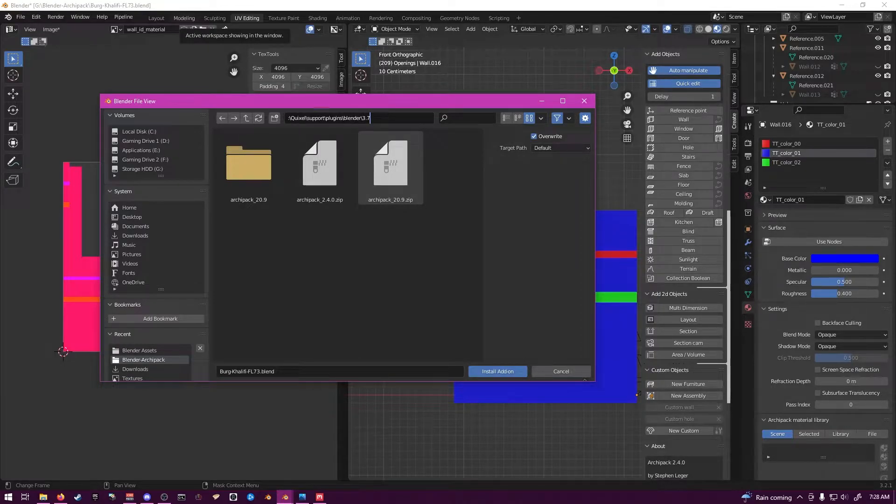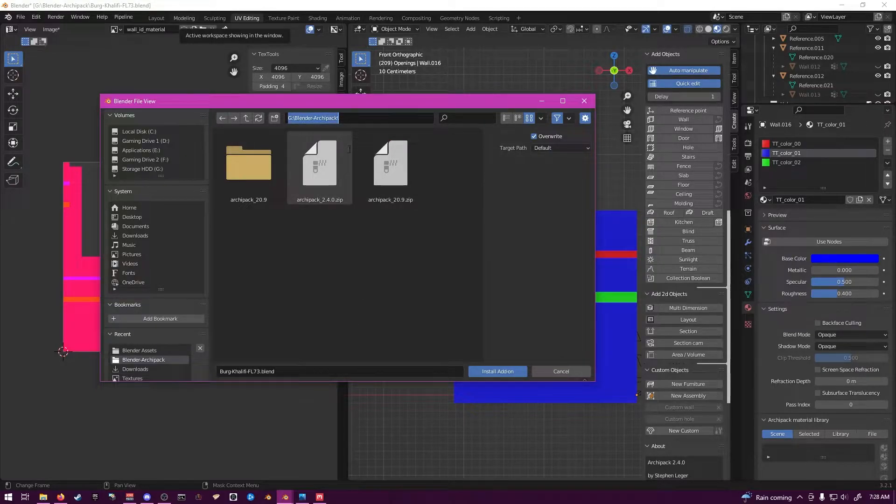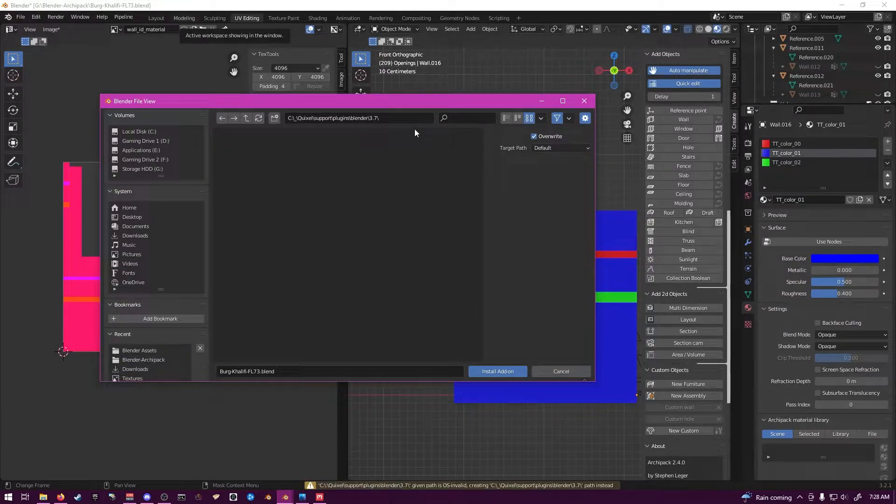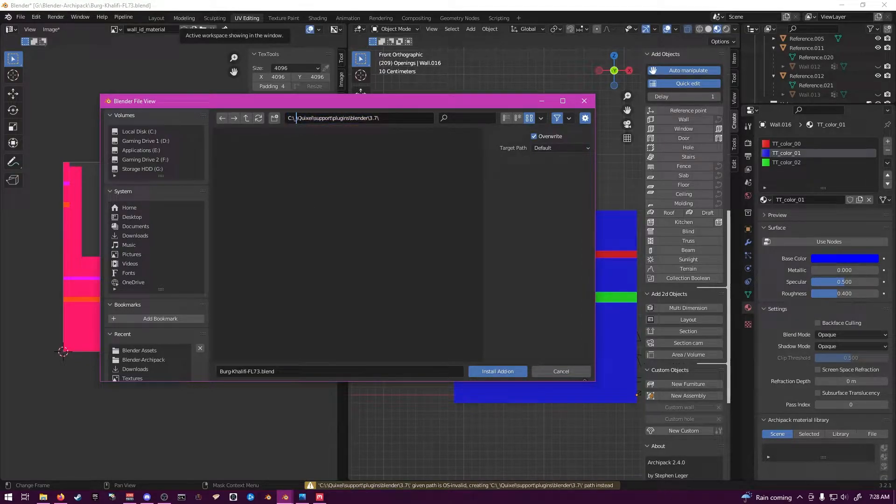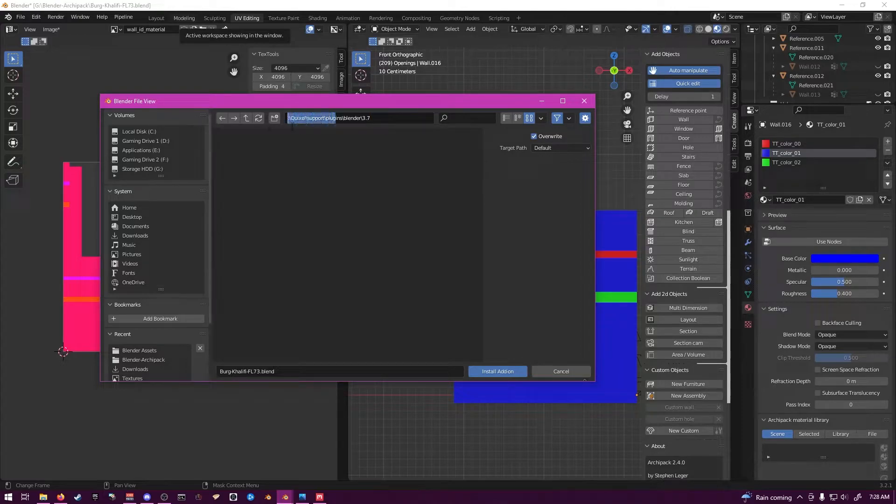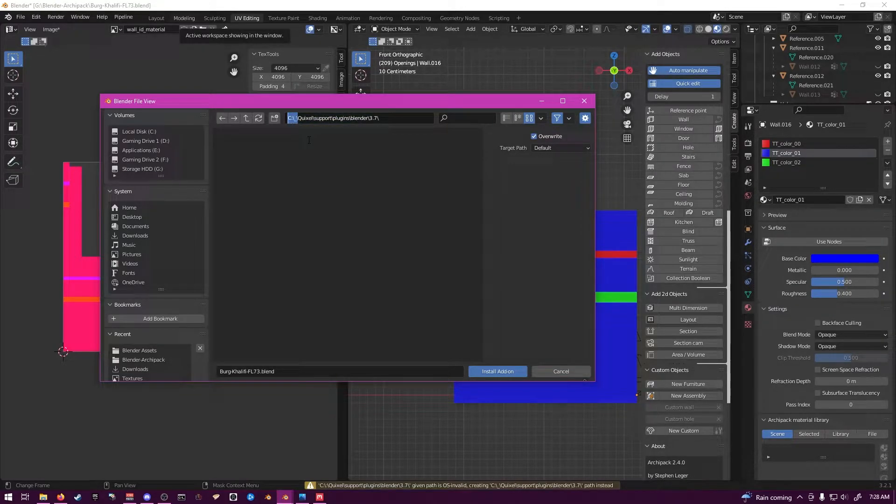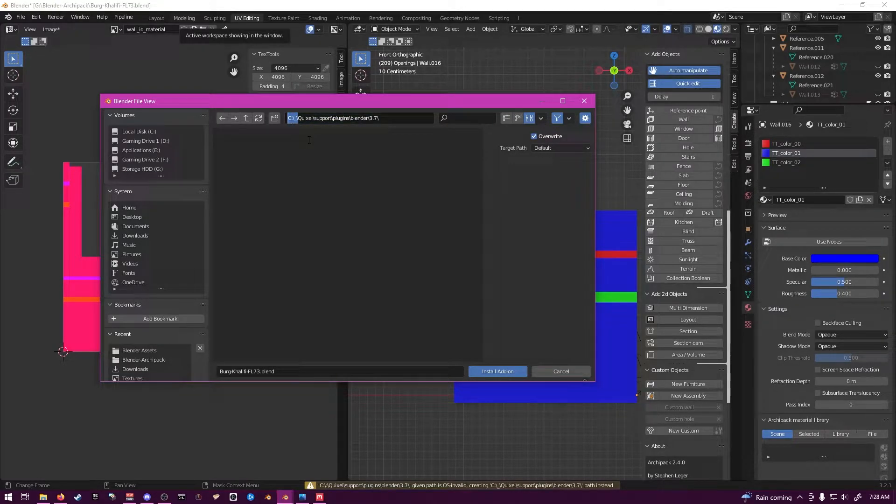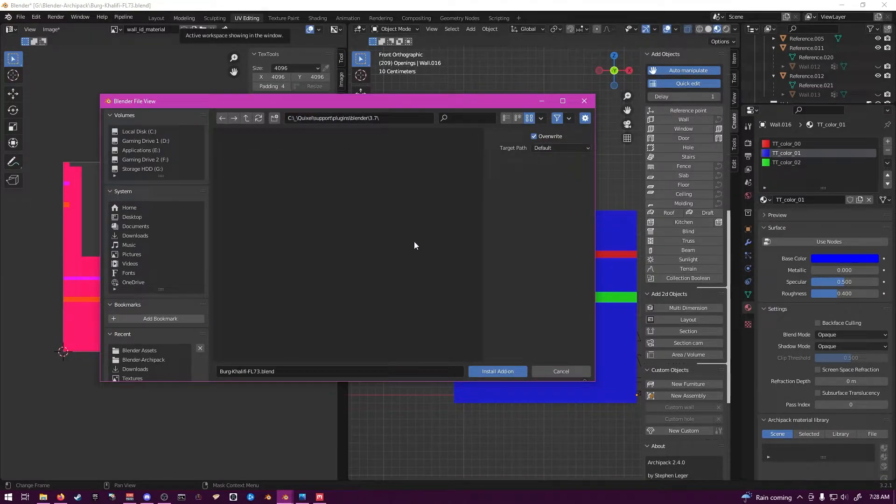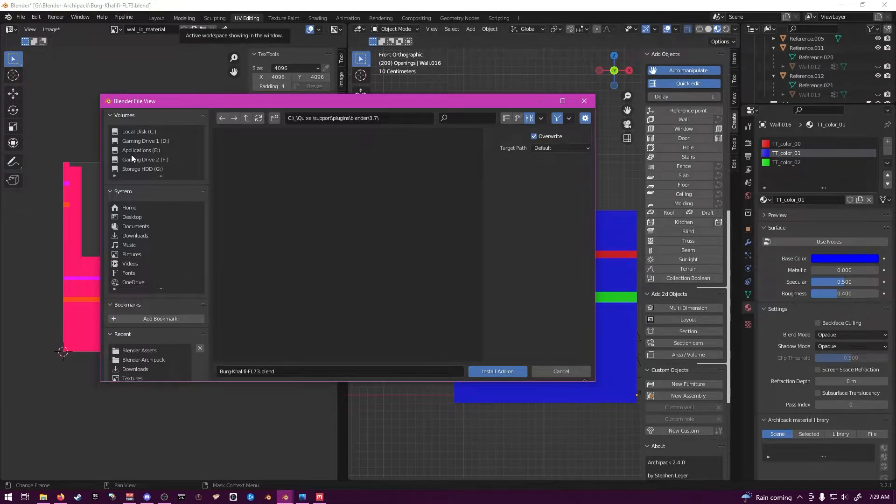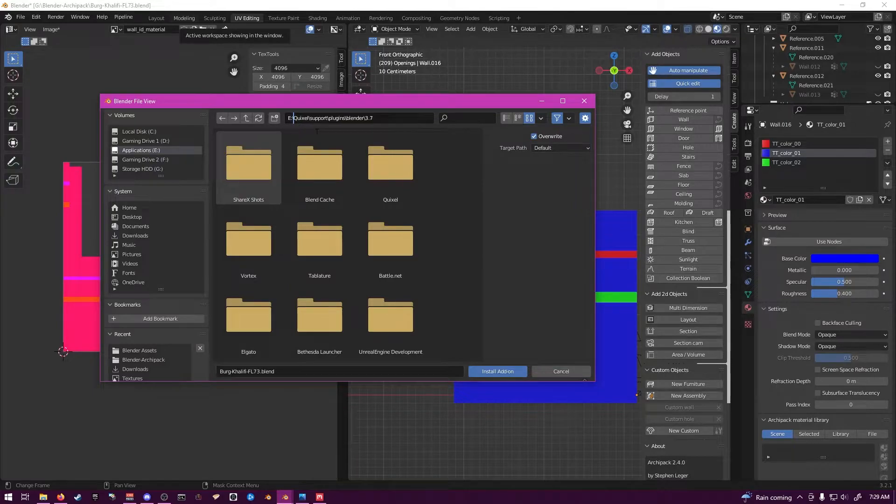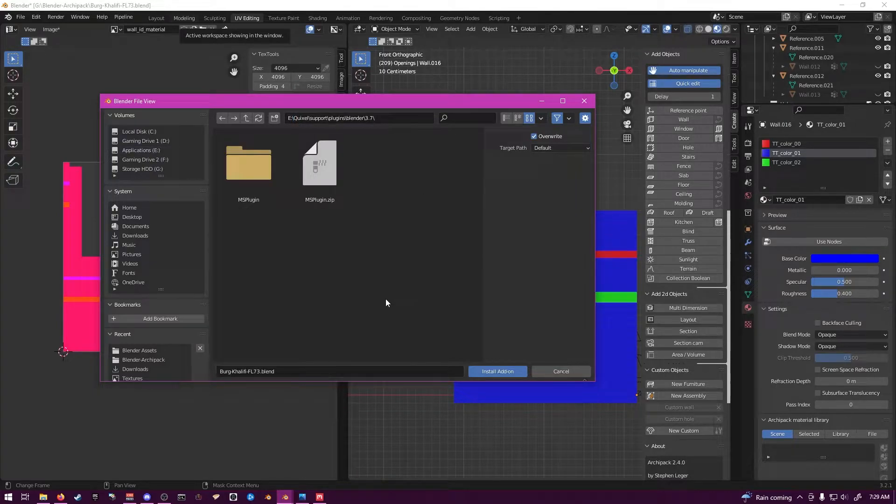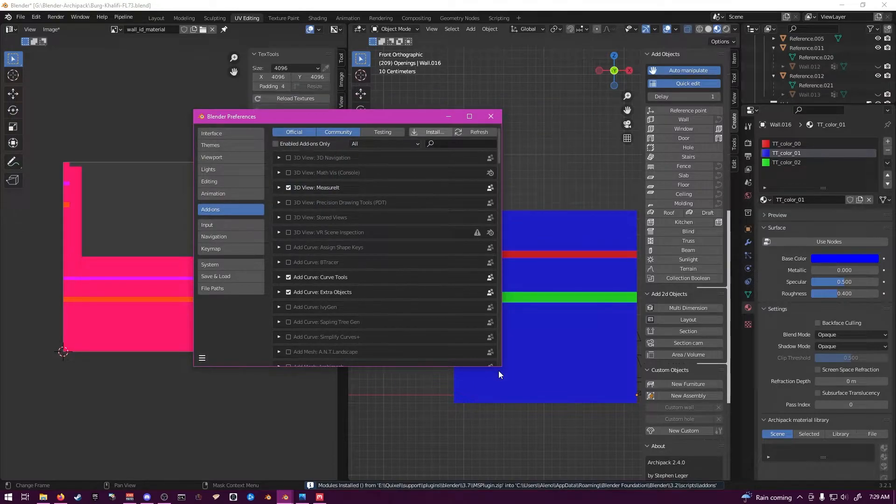Go ahead and put your path in here. That'll open it. Hit Enter. And then you'll see your zip file in there. You just install add-on.